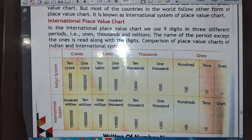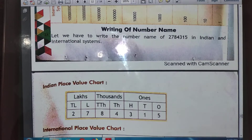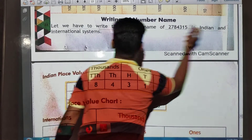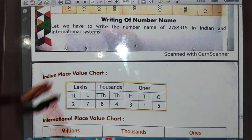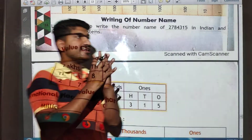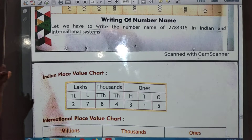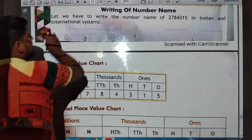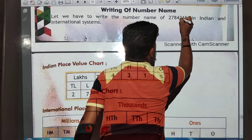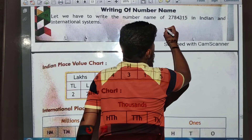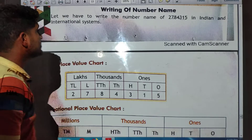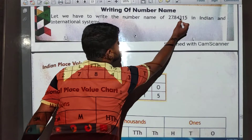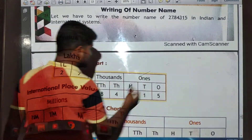Now let us look at writing number names in both the Indian and international systems. We have to write the number name for a given number. First, place commas according to the Indian system — group the last three digits, then groups of two. The given number has: at the ones place 5, tens place 1, hundreds place 3.